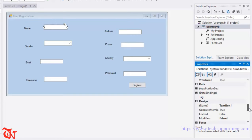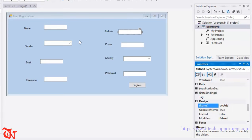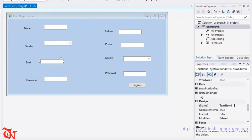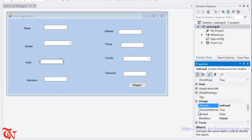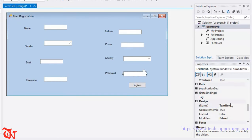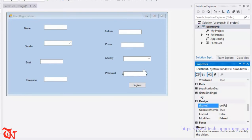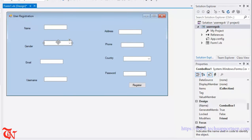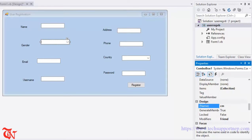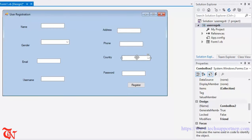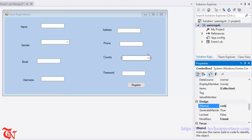So here goes txtName, here goes txtAddress, here goes txtPhone, here goes txtEmail, here goes txtUser, and finally here goes txtPass. Now select the combo box, go to the property, and change the name to cmbGender. Select the other combo box and go to property — here goes cmbCountry.